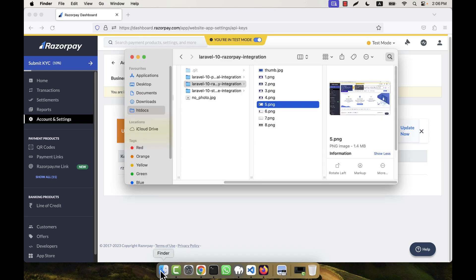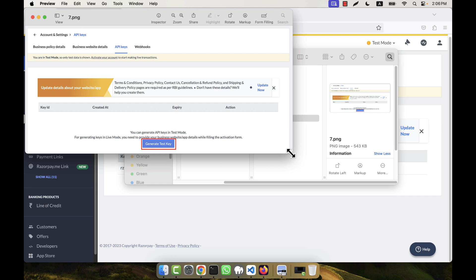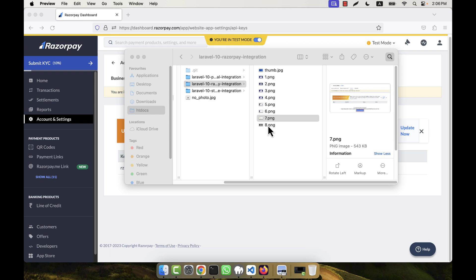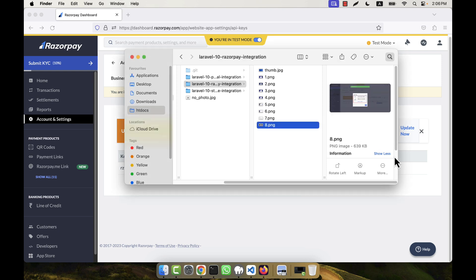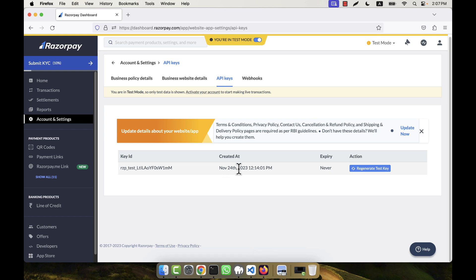I am going to click on API Keys. This is my API key, but for the first time you will not see a key here. You will have to click the button to generate test API keys. When you click that, a key will be generated and a pop-up will appear showing the new key — it gives you a Key ID and Key Secret. You can click 'Download Key Details' and a CSV file will be downloaded. Open that CSV file to see the full key.